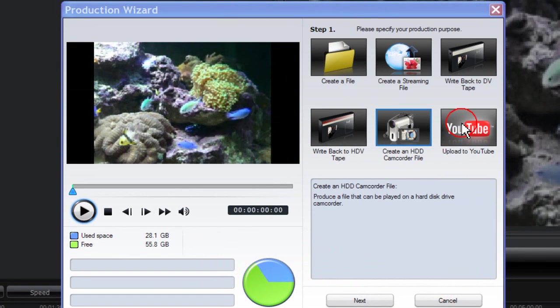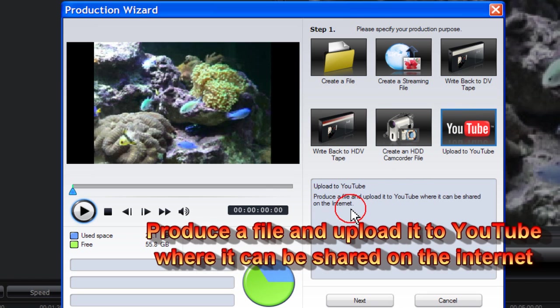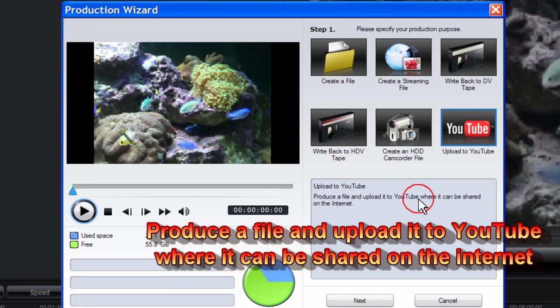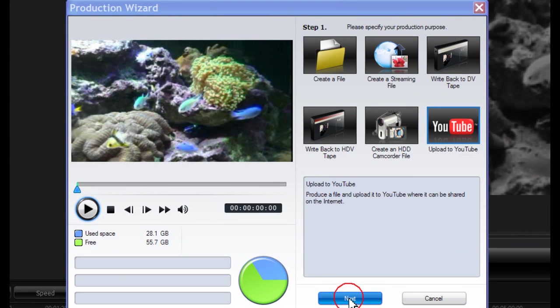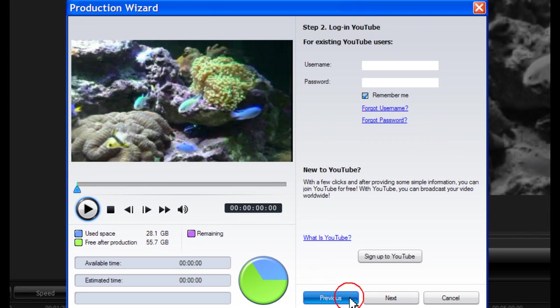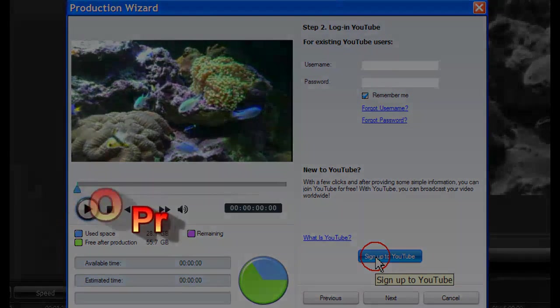The last option is to upload to YouTube, where you can produce a file and upload it to YouTube where it can be shared on the internet. Click on next, and here you can log into your existing YouTube user account or create a new account.